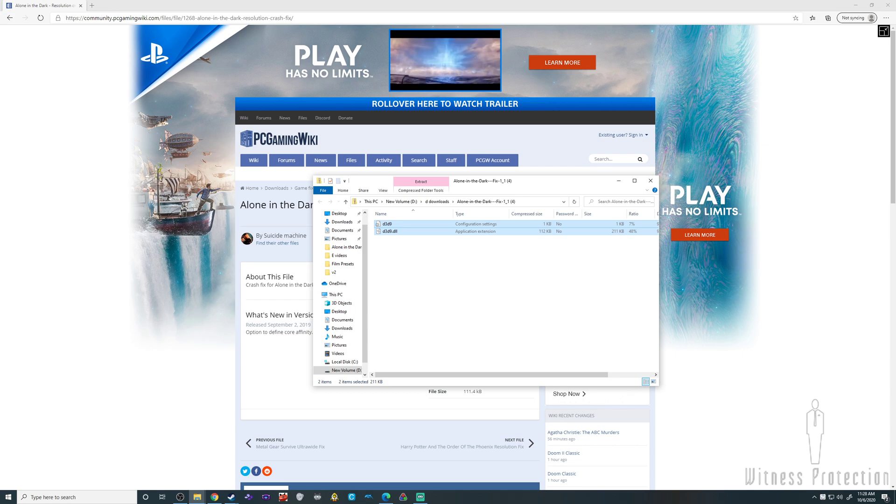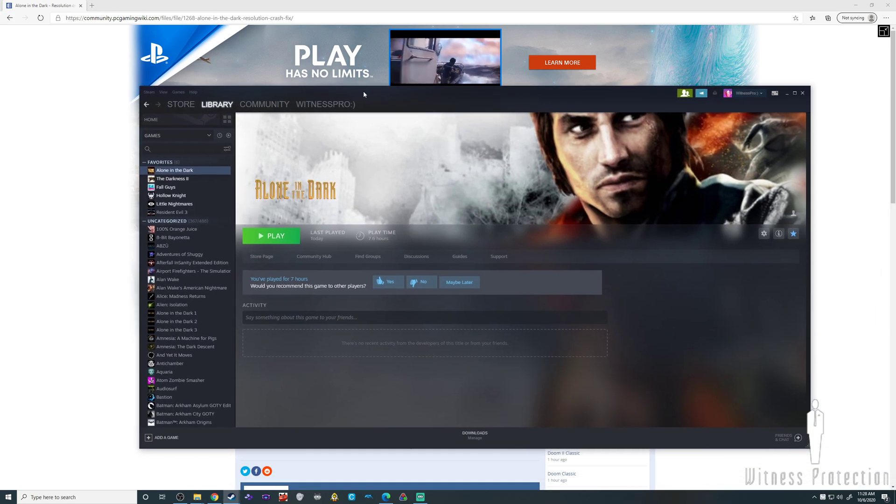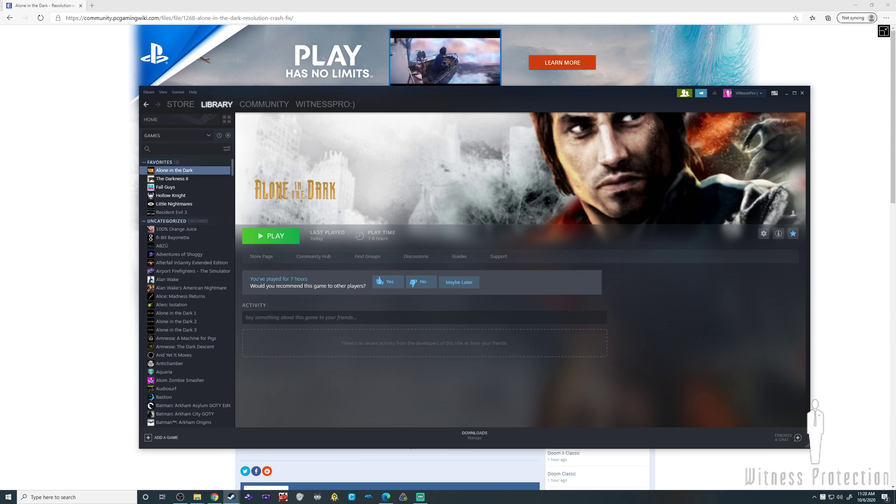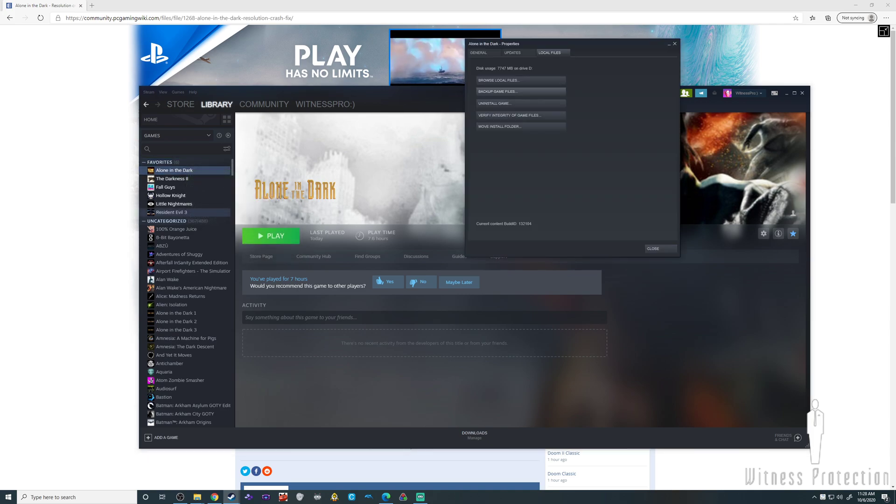If you can't find it, open Steam and open Properties.